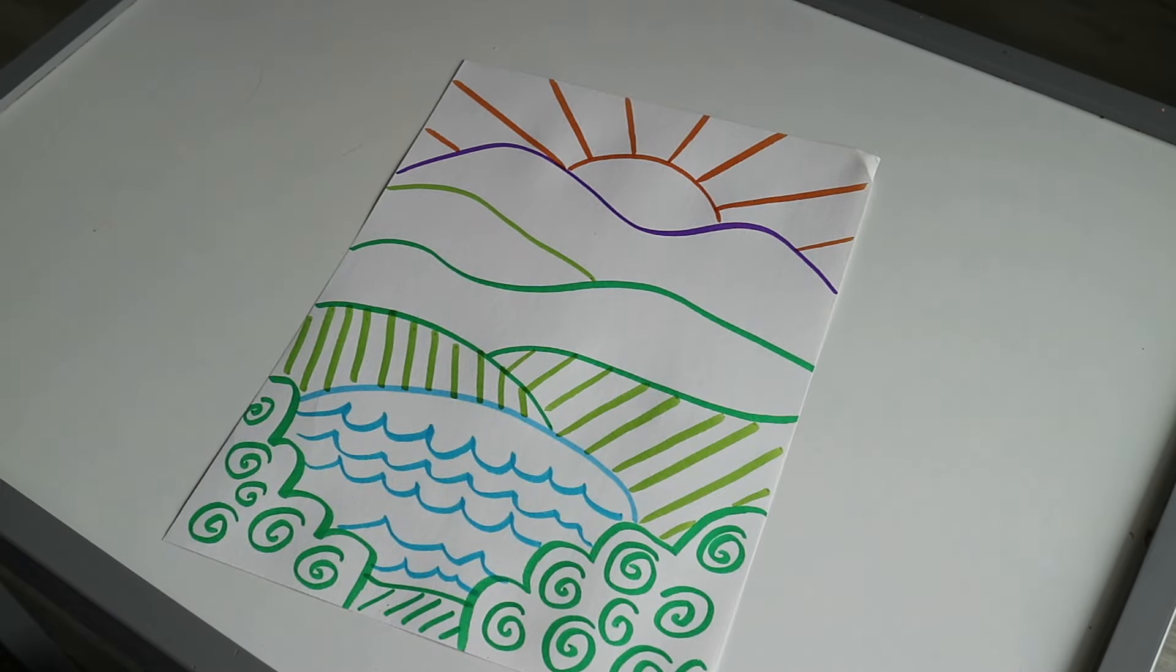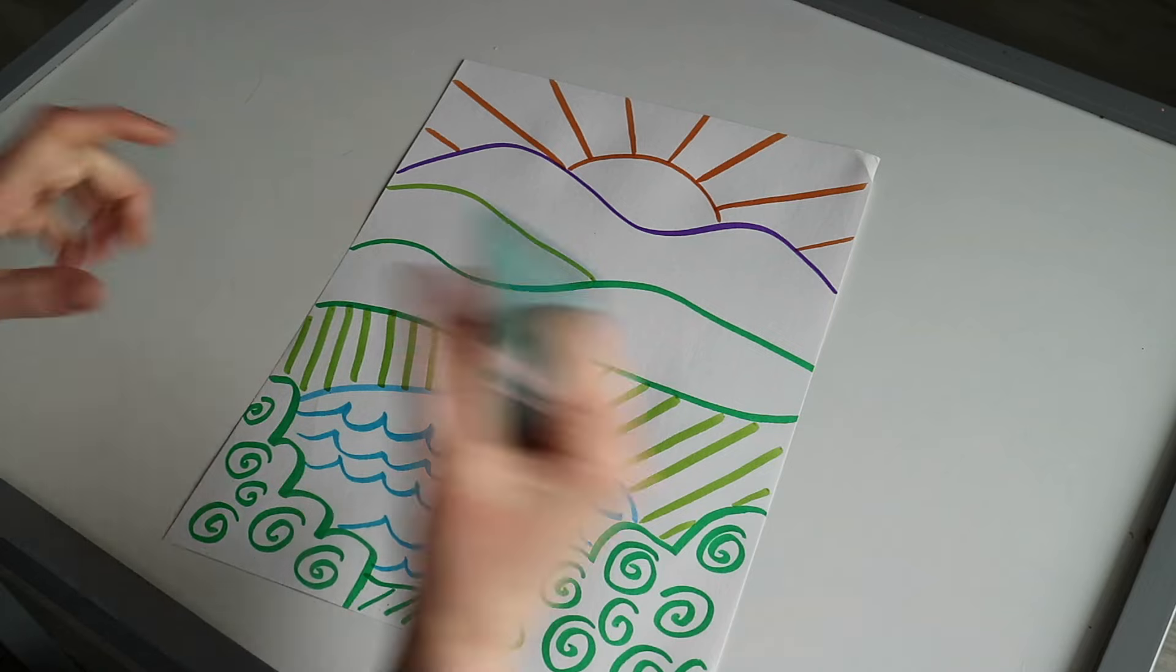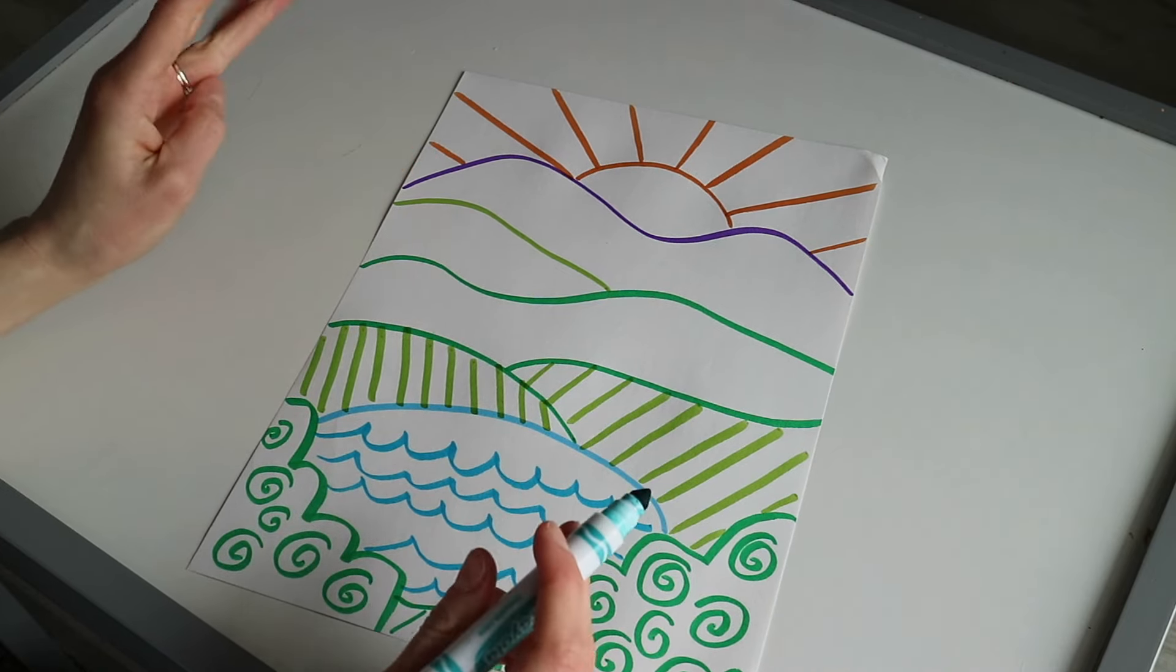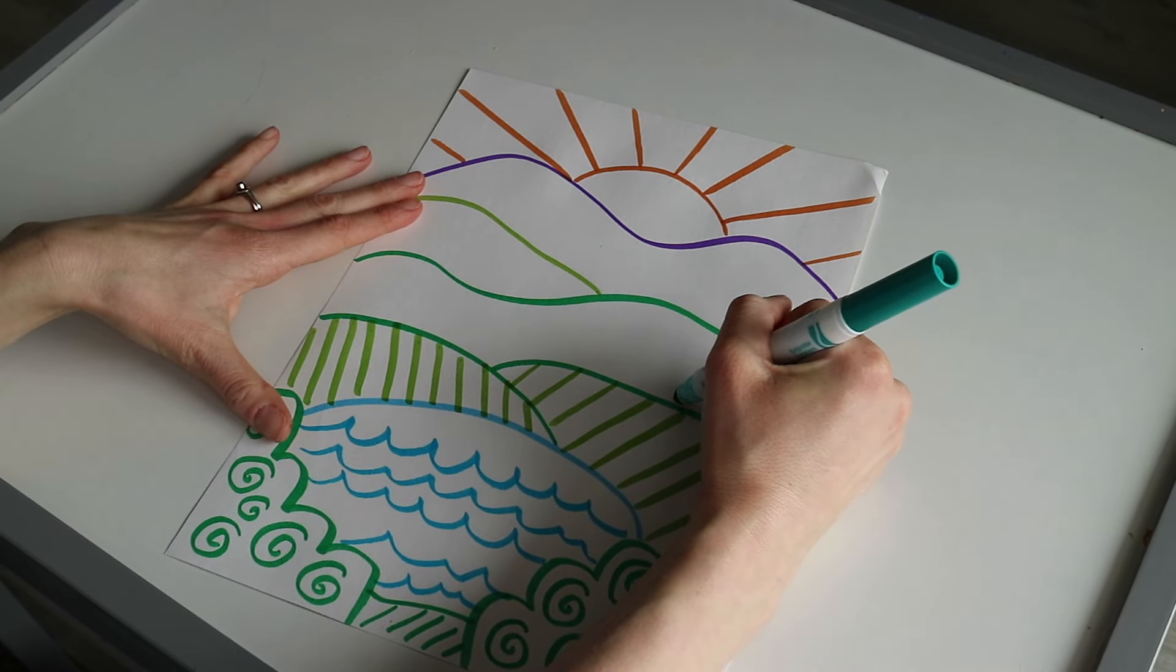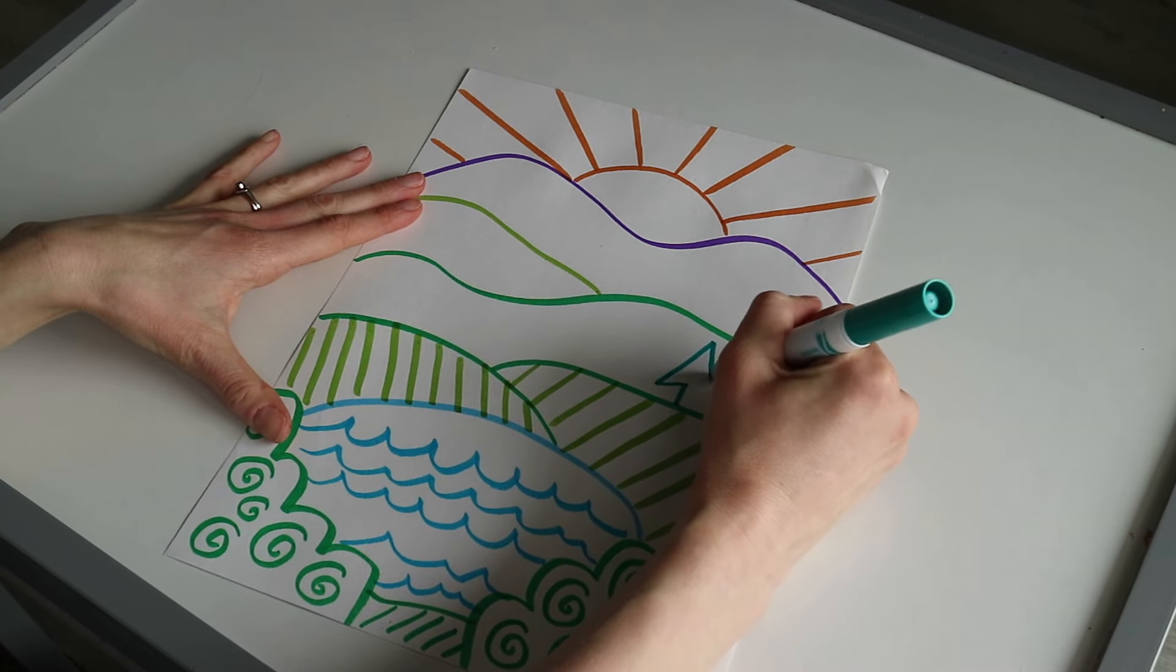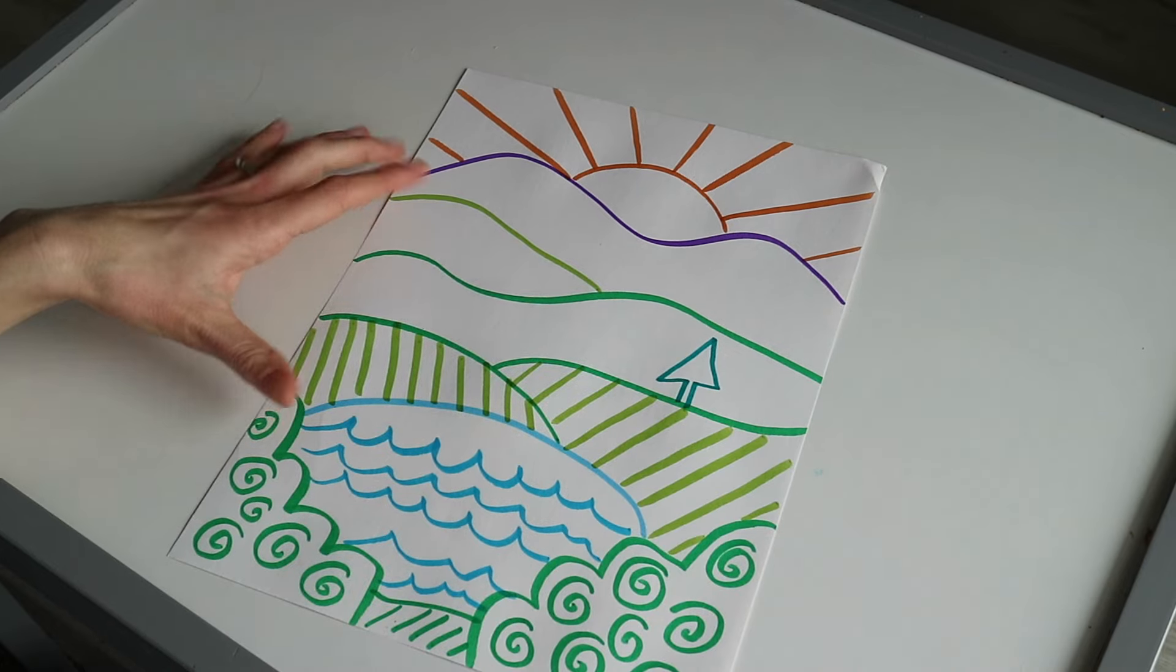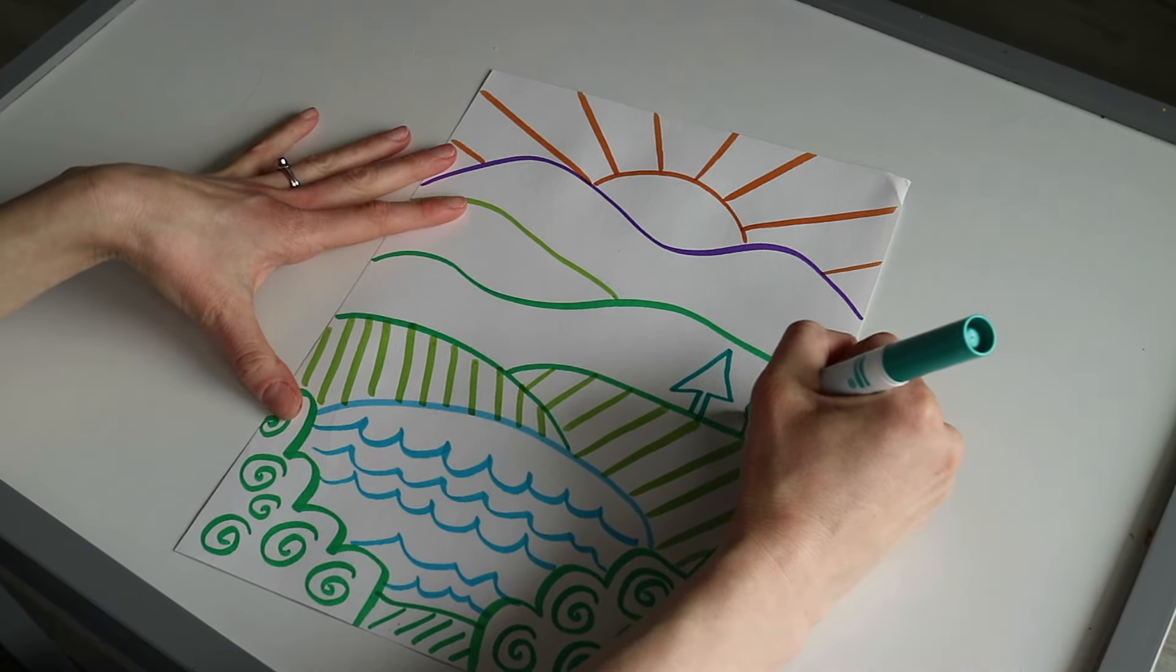I'm going to use this teal marker for this area and add some trees. Here's a simple way you could do trees: like a little triangle with the tree trunk. That's just a simple way.